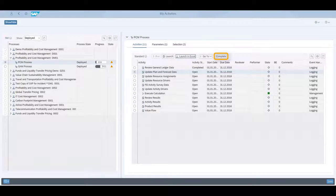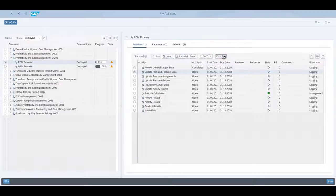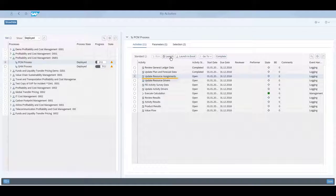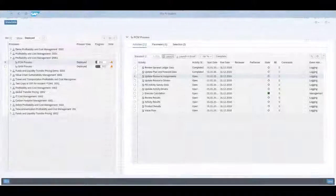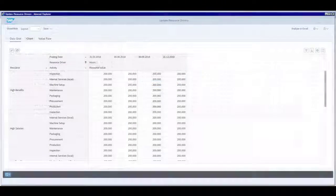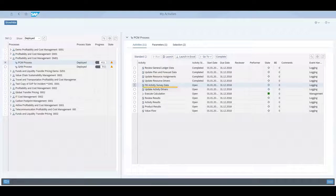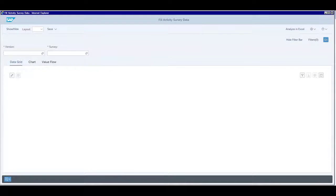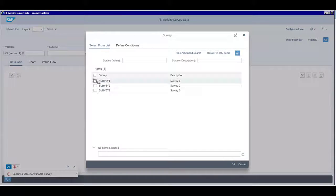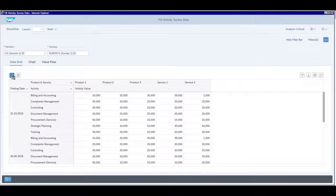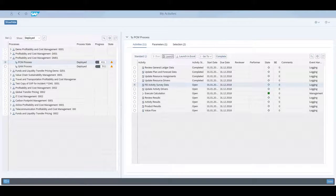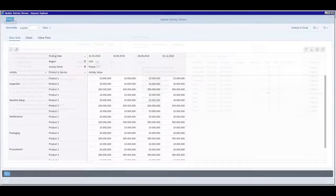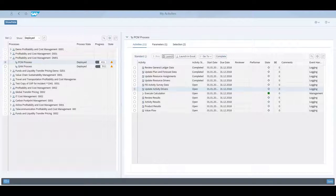In the same way, we can also work on the next activities as well. The fill activity survey data is designed to be editable by multiple users in parallel. When we launch it, it will ask the user to fill in the version and the survey first before editing is possible so that multiple users can work in parallel on different subsets of the same data. Let's continue with our activities until we reach the calculation activity.